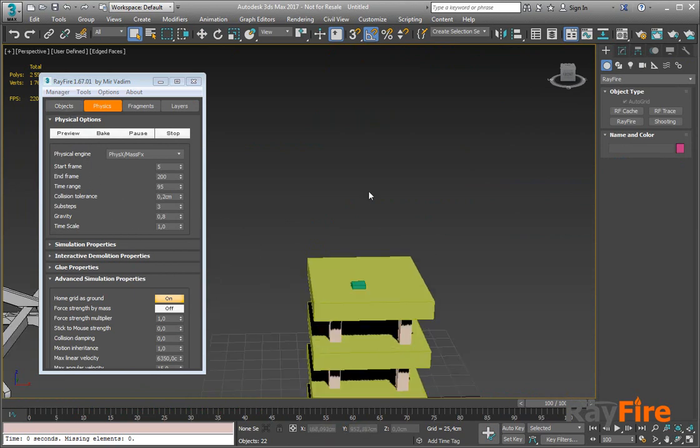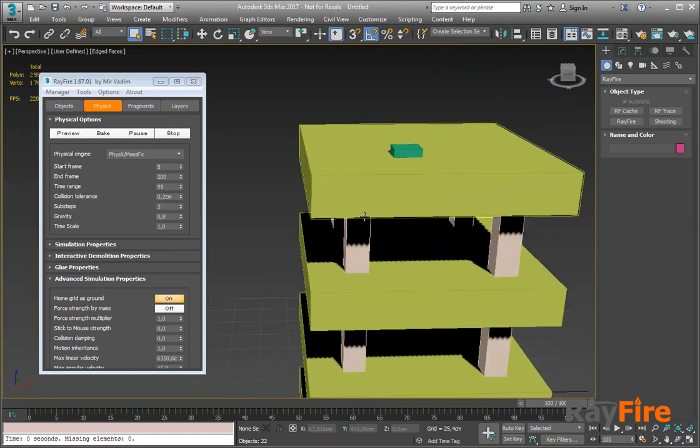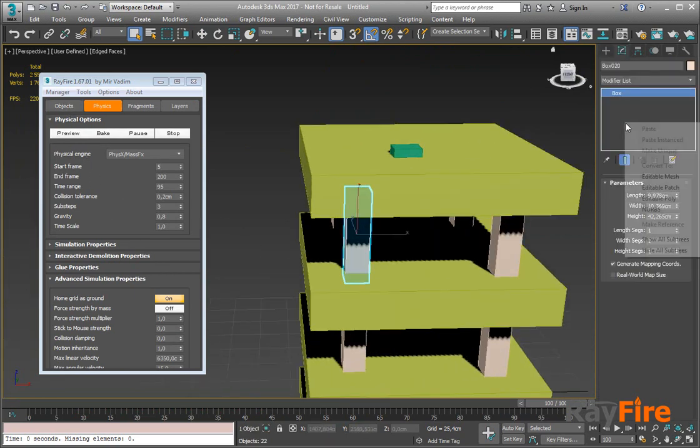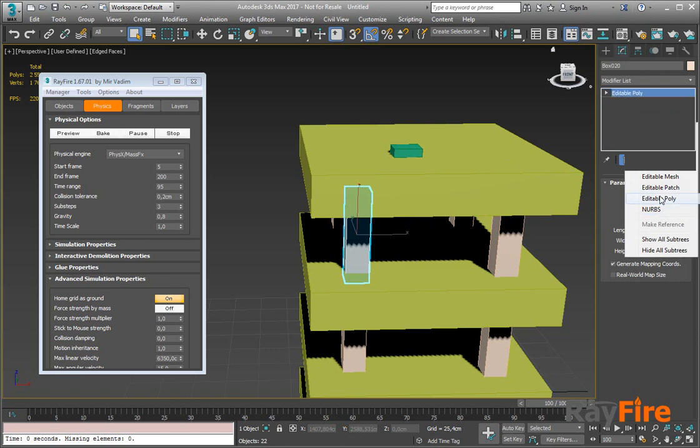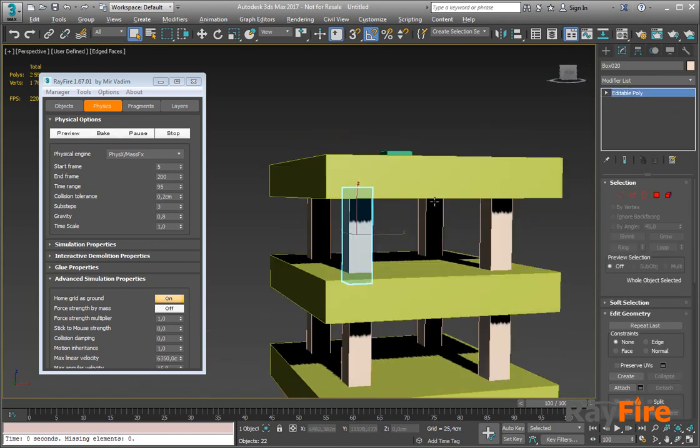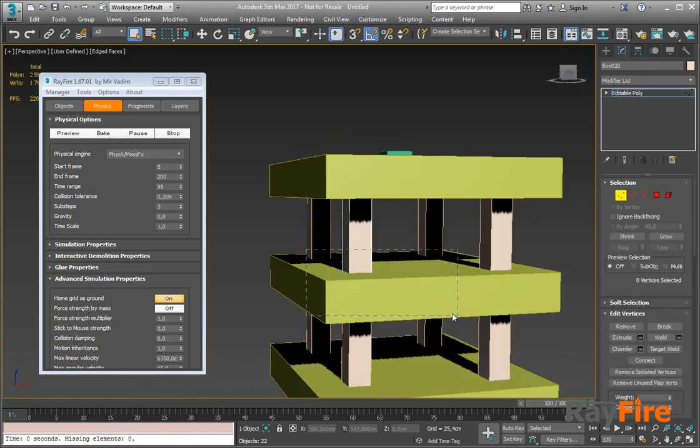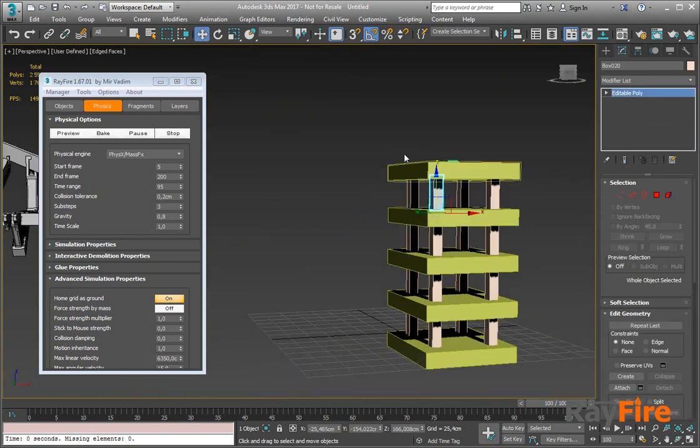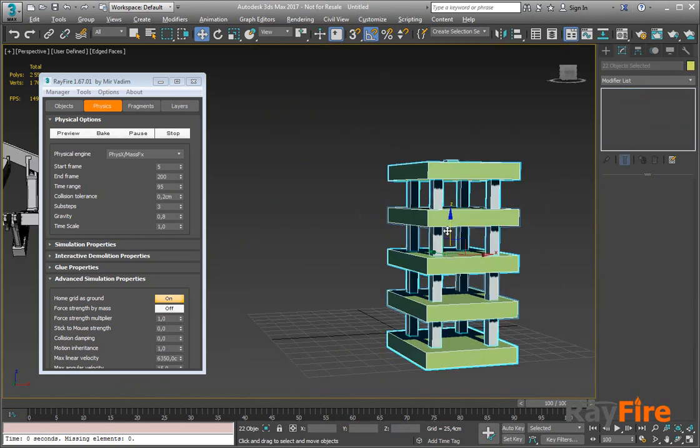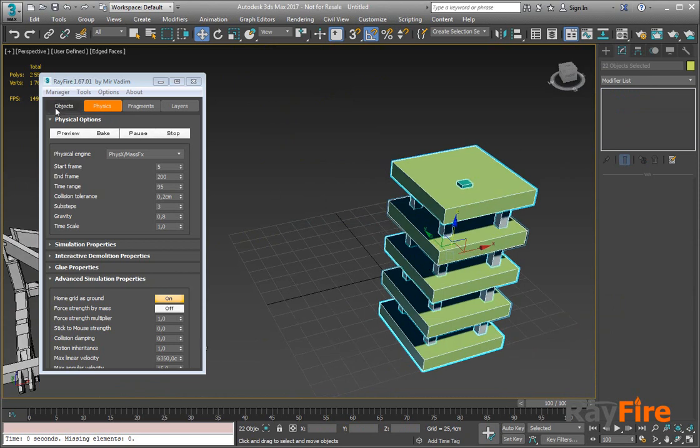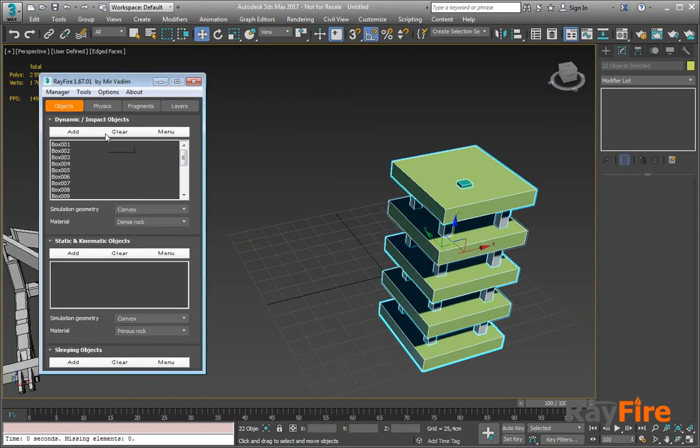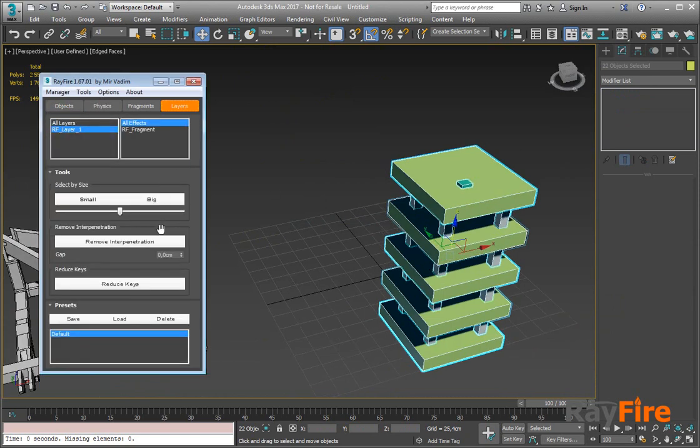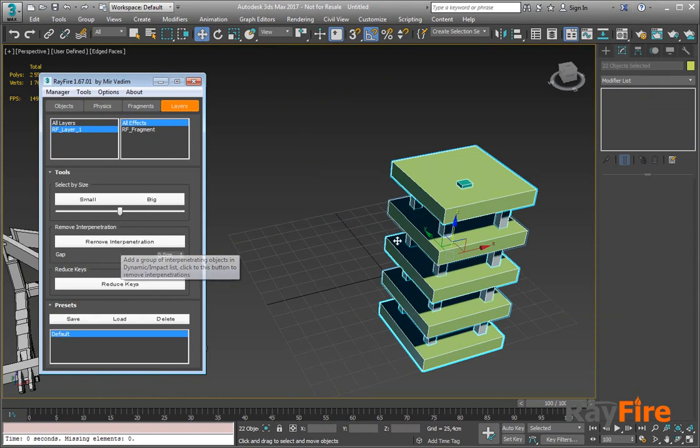Instead of sitting and manually fixing all these elements, like dragging all these vertices so there won't be any interpenetration, now we can simply select all the objects, add them in this list, go to layers, and click here remove interpenetration.